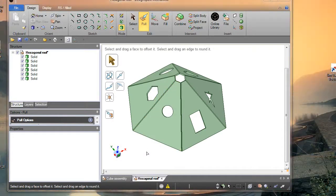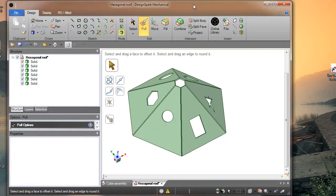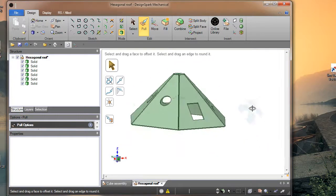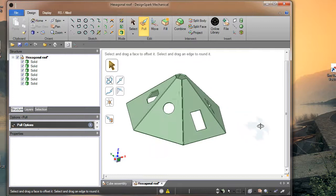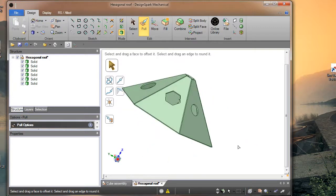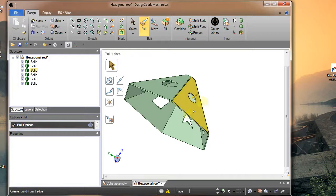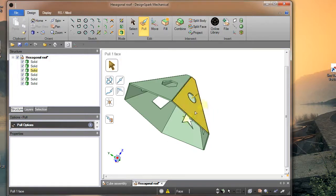Right, we're going to try and merge a series of solids here. We've got a roof structure with six sloping roofs, and these are all individual units.